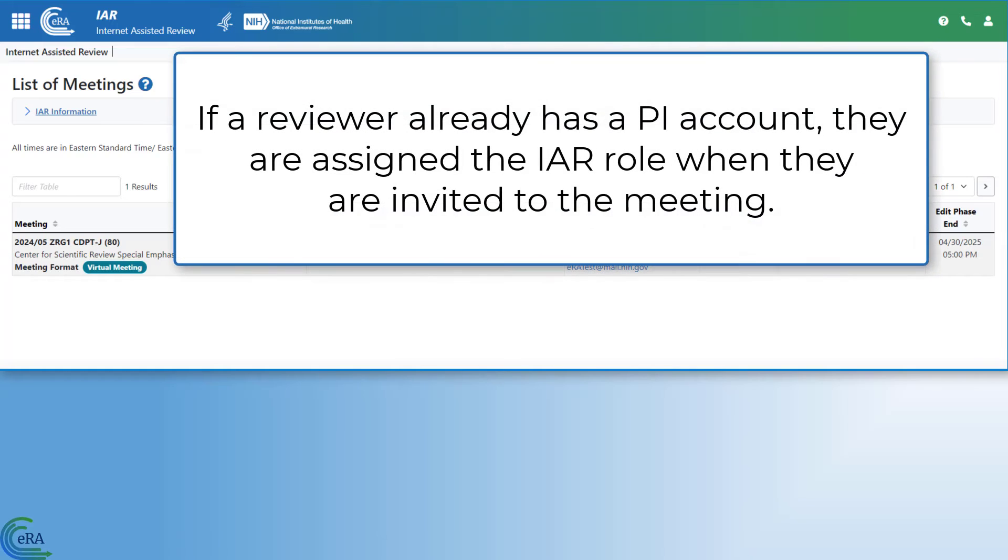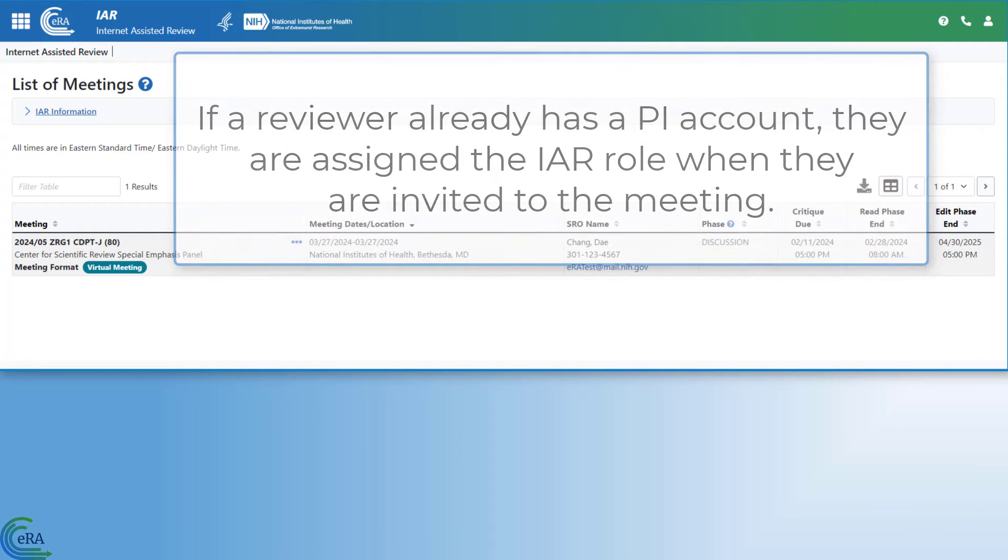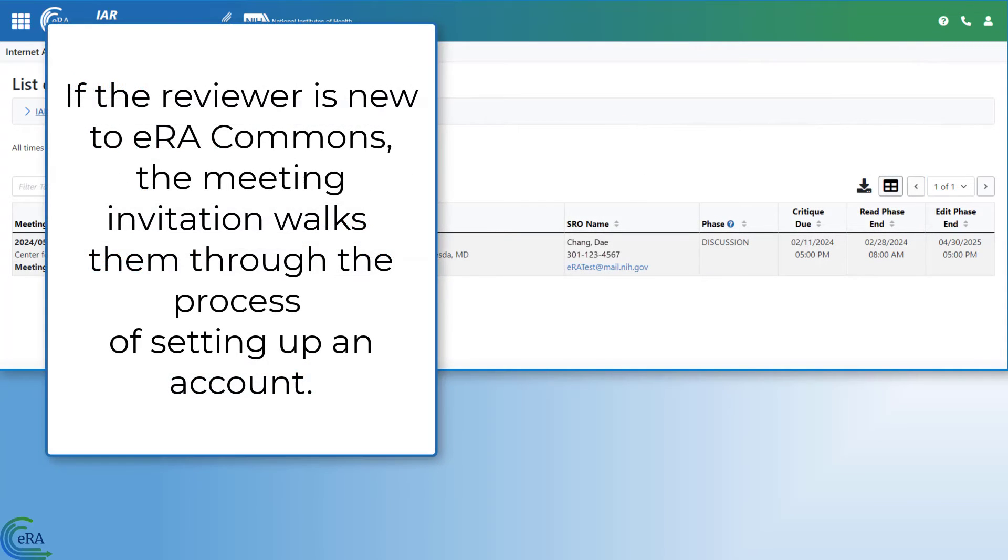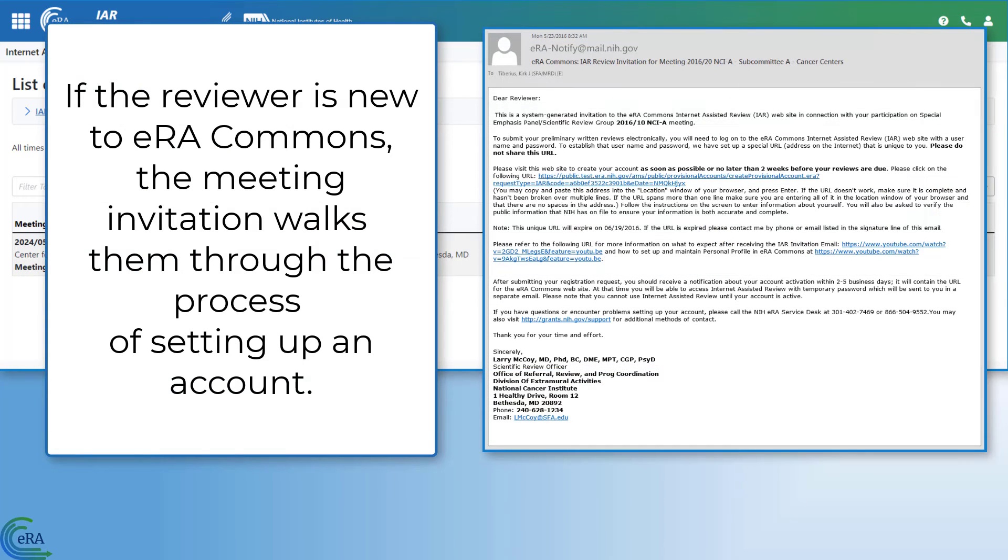If a reviewer already has an account as a Principal Investigator, they are assigned the IAR role when they are invited to the meeting. If the reviewer is new to ERA Commons, the meeting invitation walks them through the process of setting up a new account.